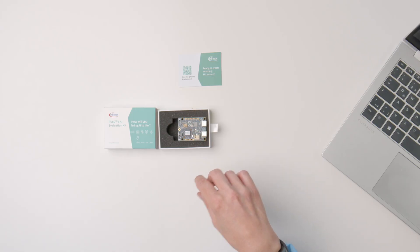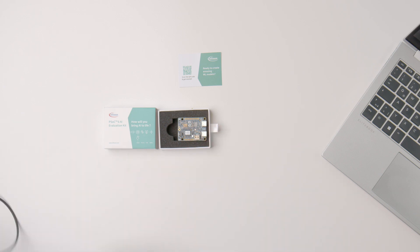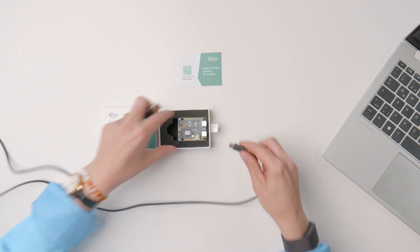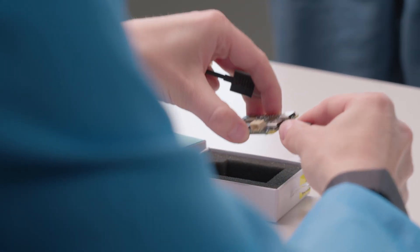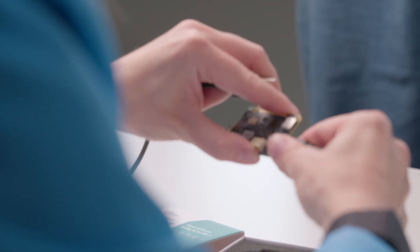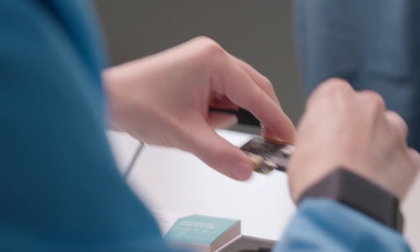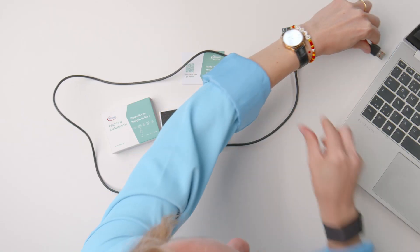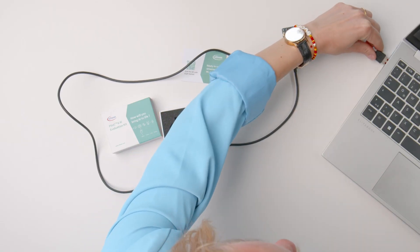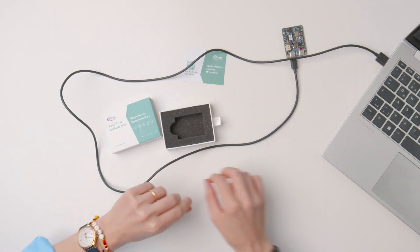To get started you simply connect the board to the laptop or PC through a PSOC 6 USB connector using a Type-C USB cable. In the next step open the Imagimob Studio software and the kit comes pre-programmed with a data streaming protocol which will enable you to collect data through the accelerometer or the microphones.